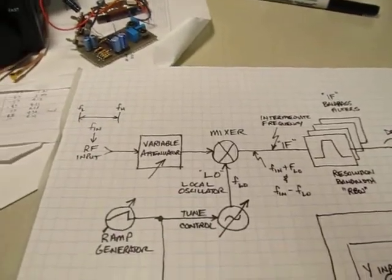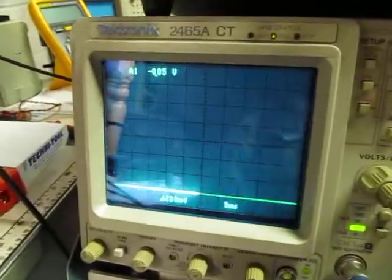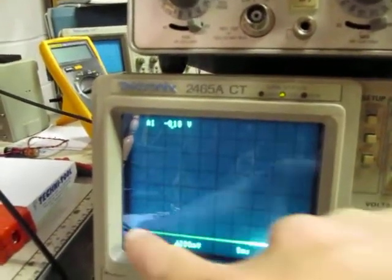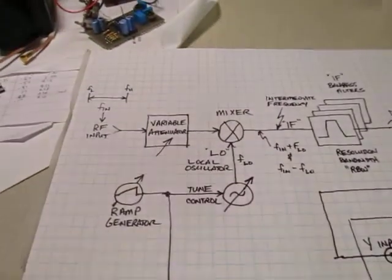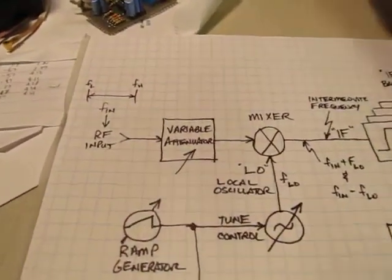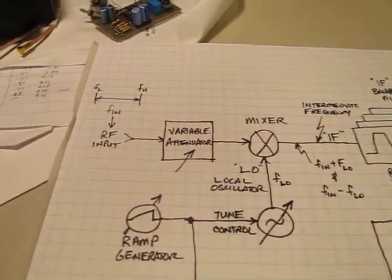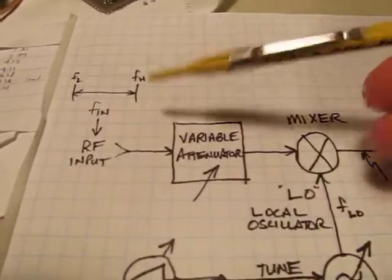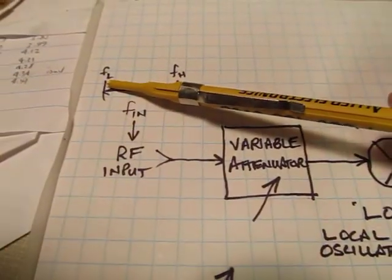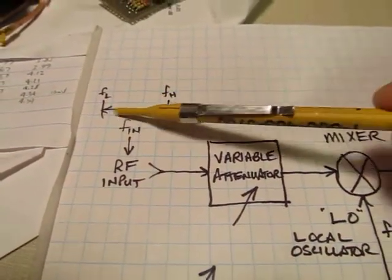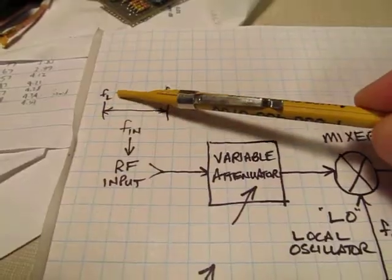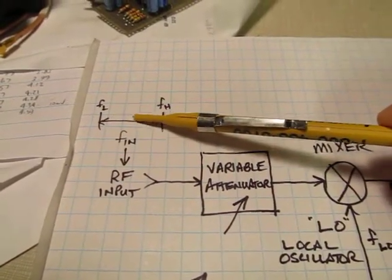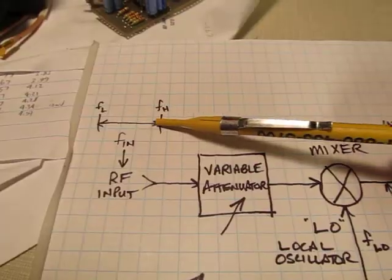A spectrum analyzer, unlike an oscilloscope that we've shown in some of these other videos which shows voltage variations versus time, a spectrum analyzer is designed to show you essentially frequency versus amplitude. What it does is essentially you've got a desired frequency range of interest from say a low frequency to some high frequency.